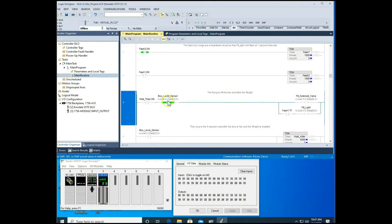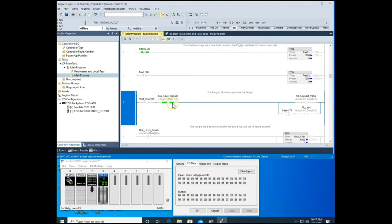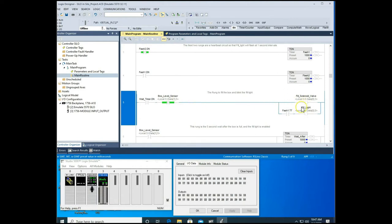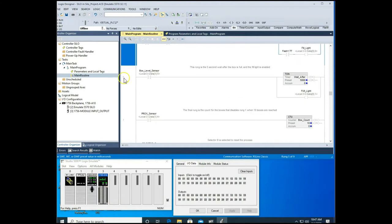On rung five, once the Wait Timer is done after five seconds, it closes, and as long as our box level sensor is not activated — meaning the box is not full — we open our solenoid valve to start filling the box. At the same time, the fill light flashes at one-second intervals.